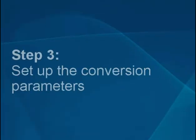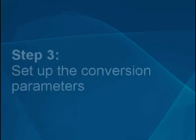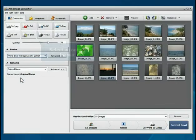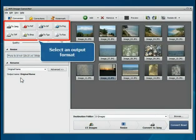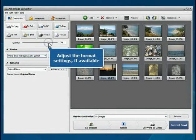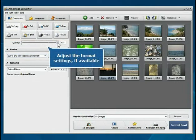Step 3: Set up the conversion parameters. Click the button to set the desired output format. Adjust the format settings if available.